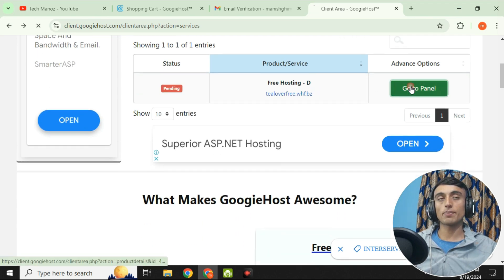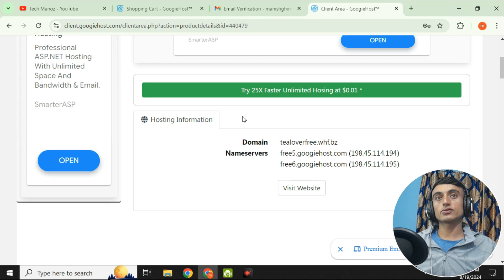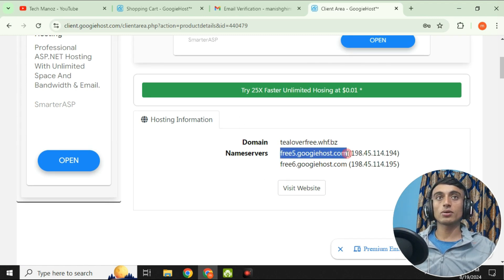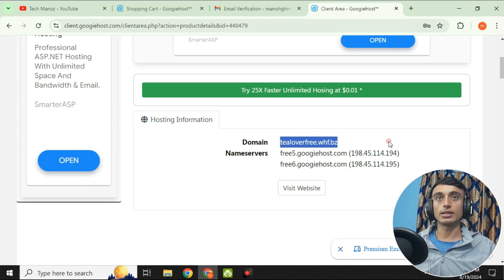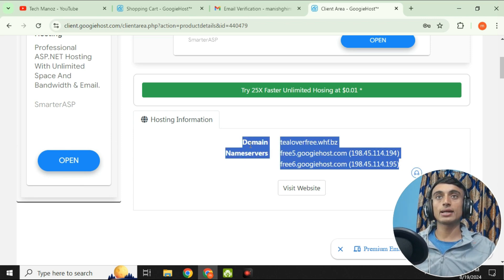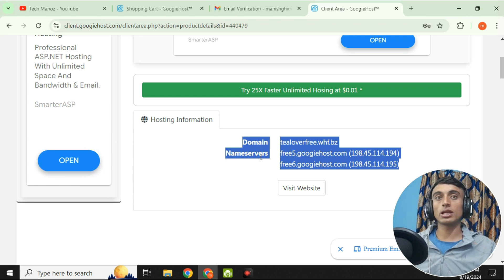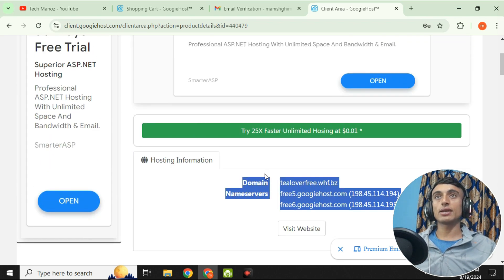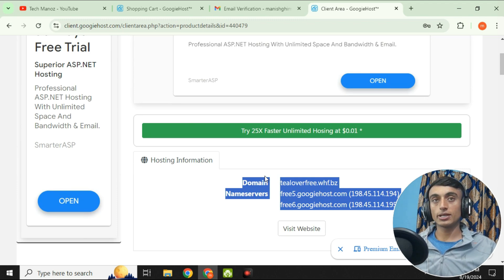Click 'Go to cPanel' to find your domain name and nameservers. These nameservers allow you to connect this domain to any other hosting service. Note that the website may take up to 24 hours to fully activate, after which you can install WordPress or create your website freely.